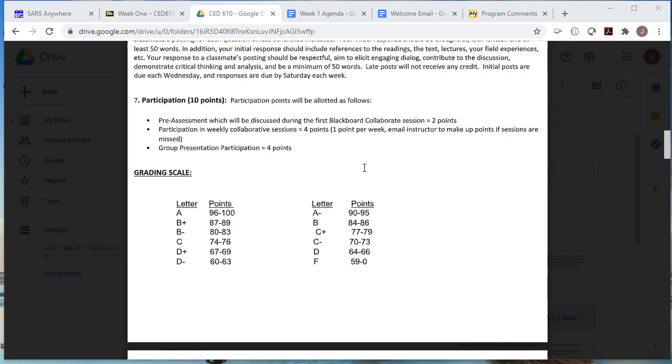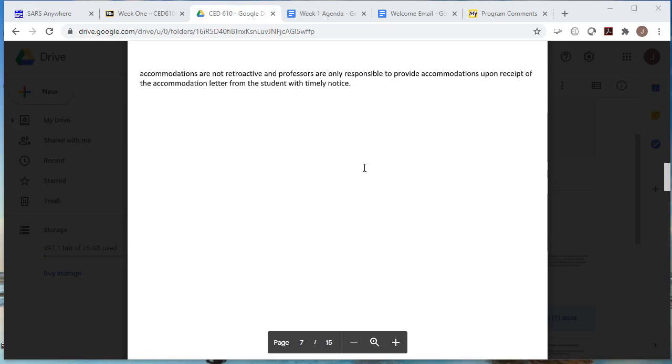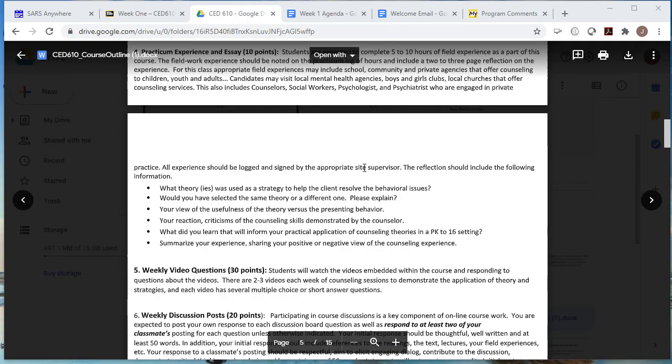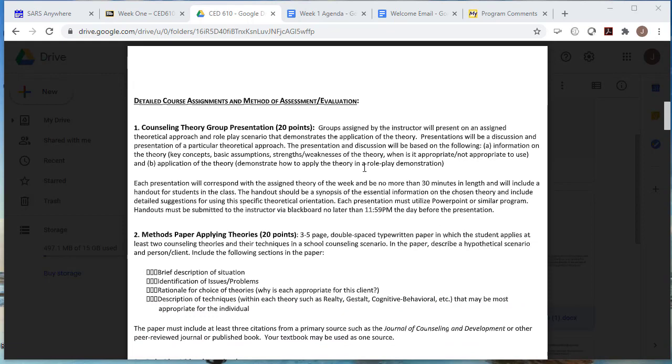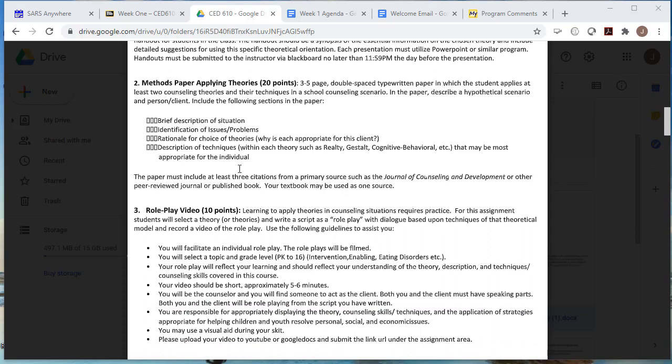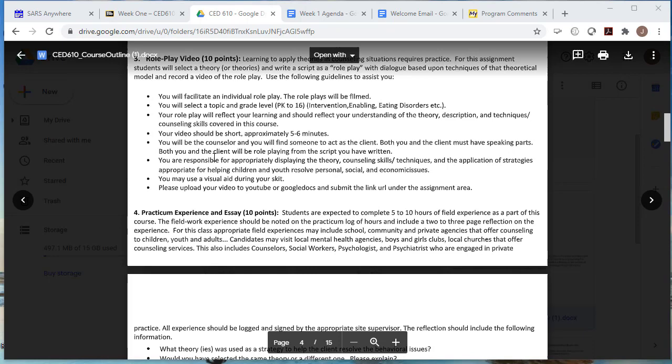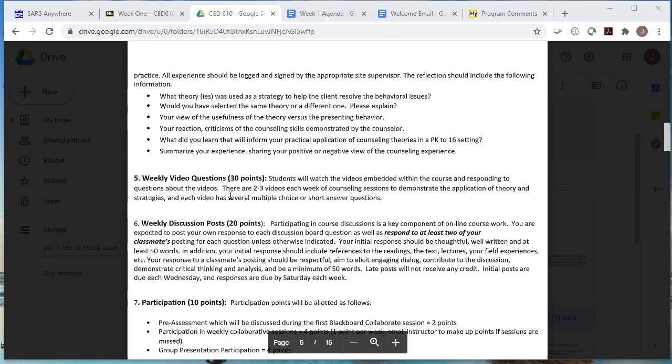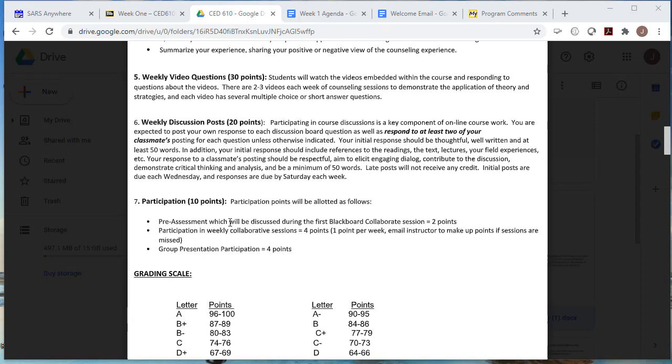This is a breakdown of the grades. So you can take a look at that. And the rest is just stuff for you to read on your own. Okay. So in summary, you have your group presentation, you have either a methods paper to do, or a final to submit. And the final is a combination of multiple choice short response and essay questions. You have a role play video, which will be 10 points. And then you have your practicum essay, your weekly video questions and your weekly discussion post, and participation points.